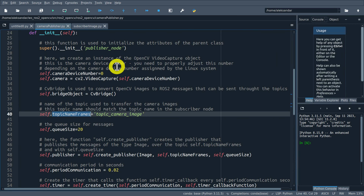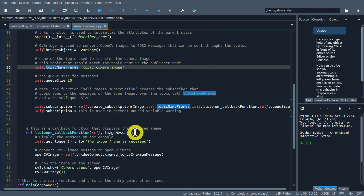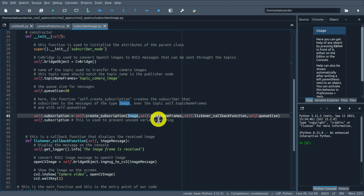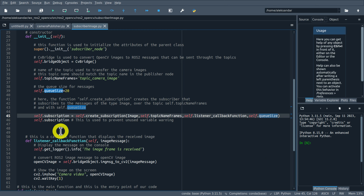Let's explain this file line by line. Again, we import the necessary libraries - OpenCV and rclpy - and these three import lines are identical to those from our publisher file. Then we define the class subscriber_node_class, which implements our subscriber. This class inherits from the base class Node. In the constructor, we call the constructor of our base class, specifying the node name 'subscriber_node'. Then we create a CvBridge object.